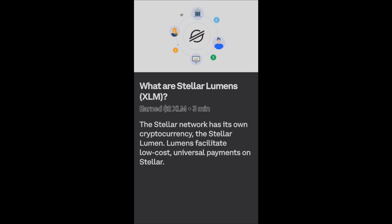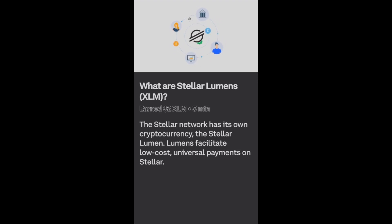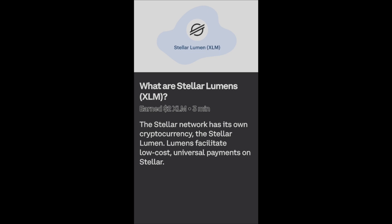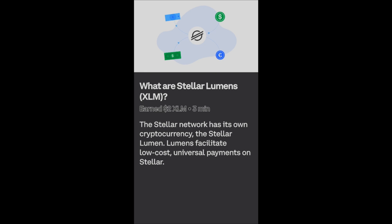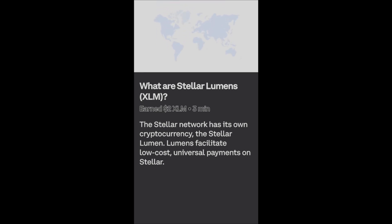Stellar is a platform that connects banks, payment systems, and people so they can easily move money anywhere in the world. To help make this possible, Stellar has created a cryptocurrency called the lumen. The lumen is the native asset of the Stellar network — it serves as a kind of universal translator between each currency.